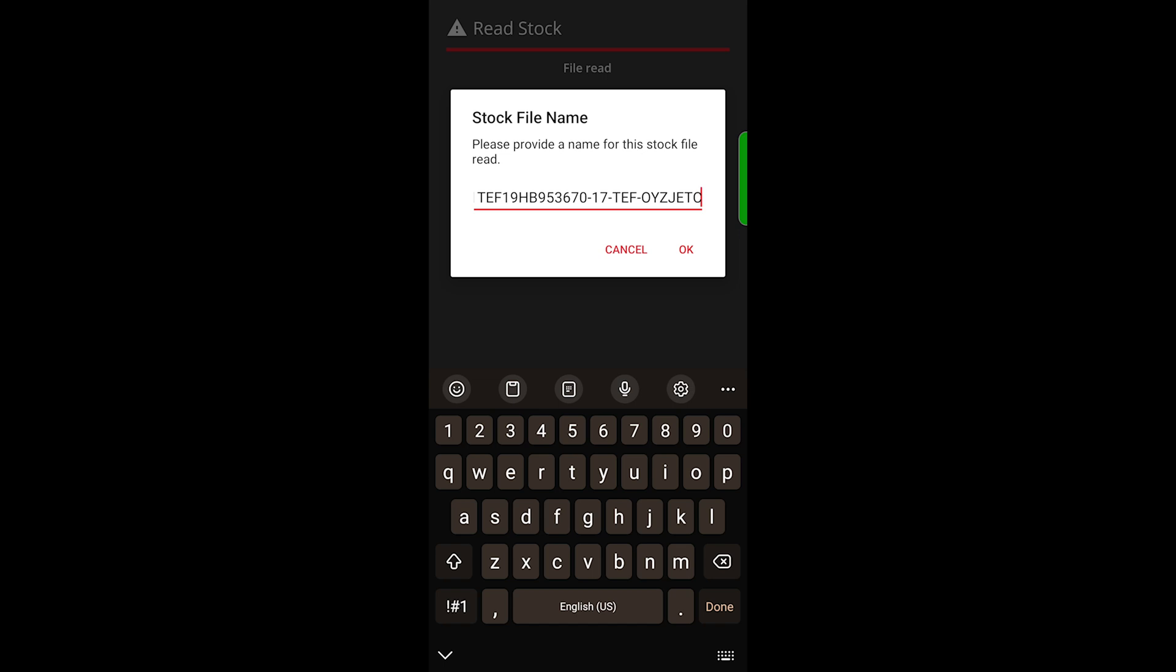When the read is complete, it'll give you the option to save it. Of course you'll need to do that. You can rename it if desired, or simply click OK and it's saved to your account.